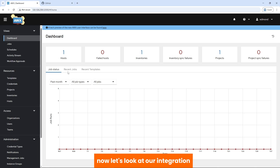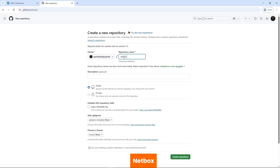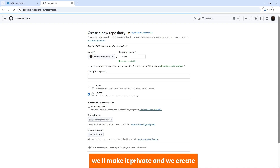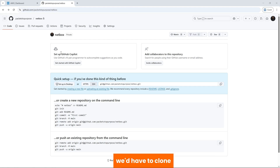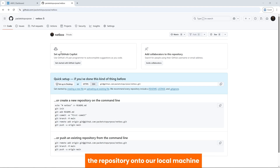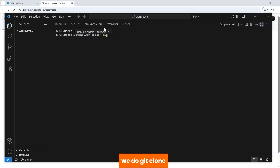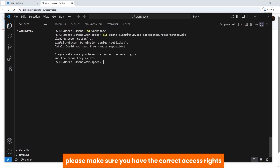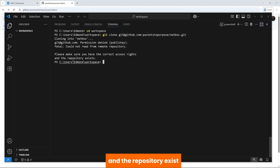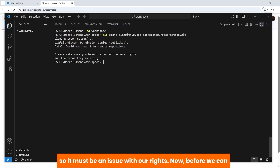We've logged in as Edmond in our Velox Bank organization. Now let's look at our integration. We have GitHub — we'll create our first repository and call it Netbox. We'll make it private and create it. To be able to add files to our Netbox repository, we'd have to clone the repository onto our local machine. We try to clone it using the SSH option in VS Code with git clone, but we get an error: please make sure you have the correct access rights and the repository exists.